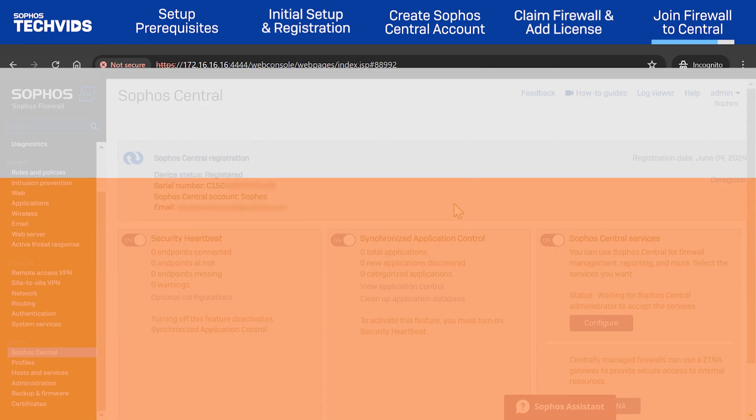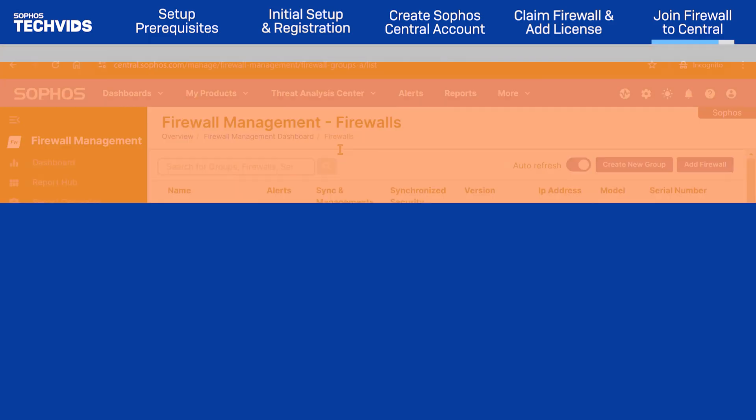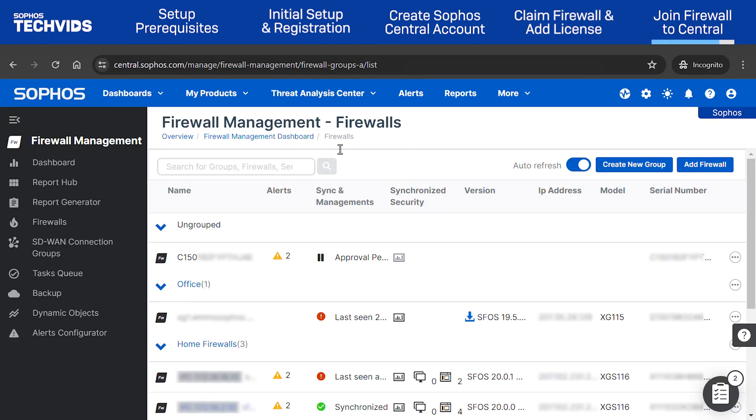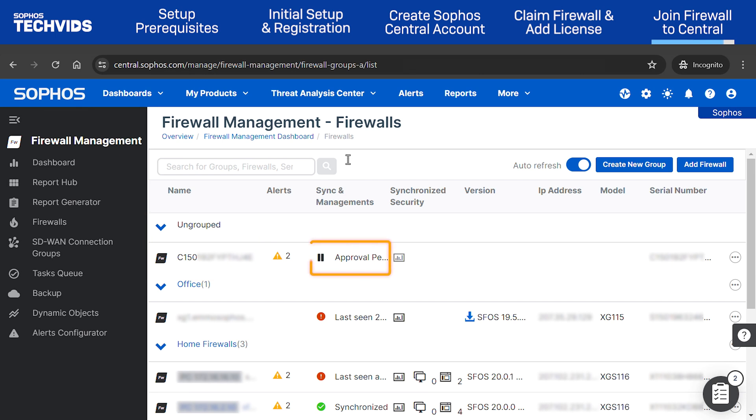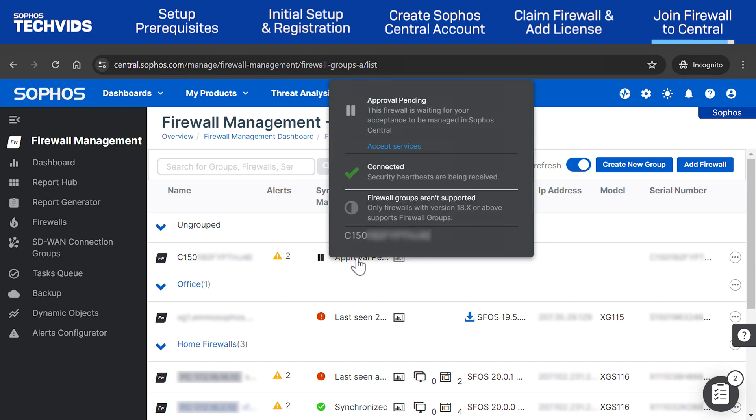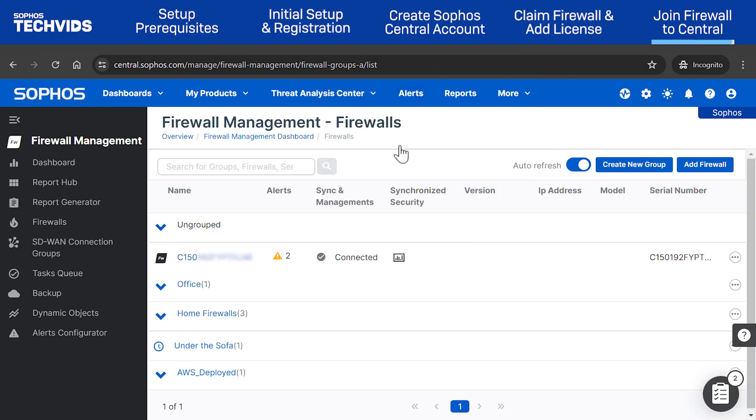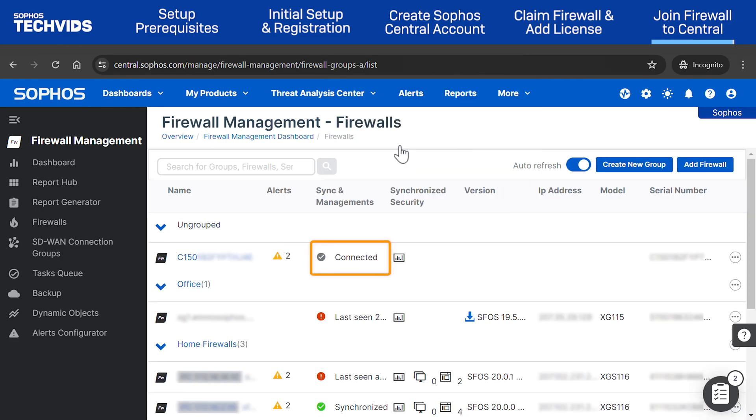Finally, return to the Firewalls section in Sophos Central. Your firewall will appear in the Ungrouped section. Under Sync and Managements, you'll see that the status shows Approval Pending. Hover over the status and a window will appear. Click Accept Services. Your firewall is now joined to Sophos Central.